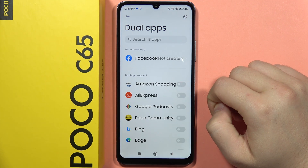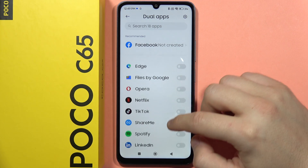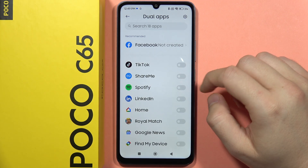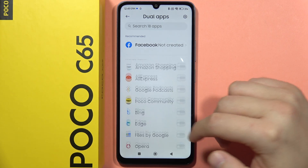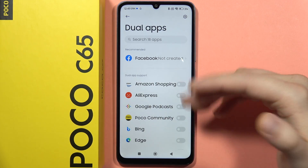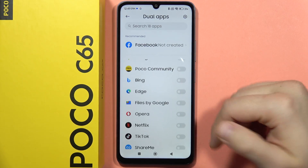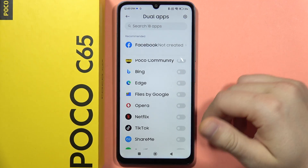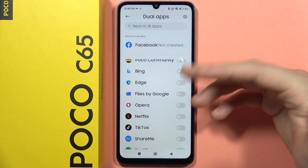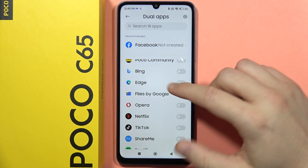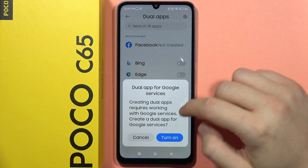Click create, and here we can find information about every application that you can actually clone. Of course, I don't have every application on my phone, so if you want to check a specific application, you have to download it on your phone. But let's say that I want to clone my Opera.